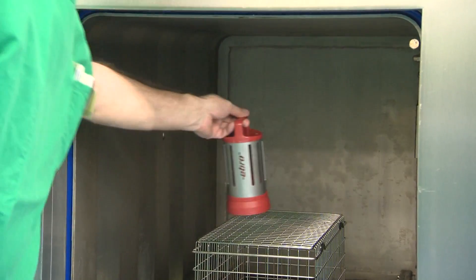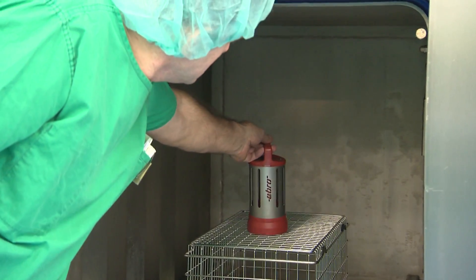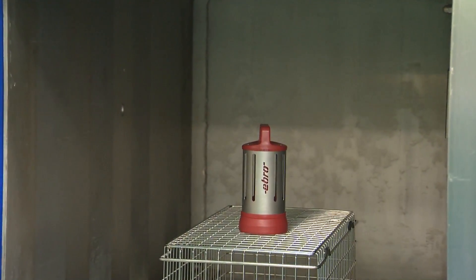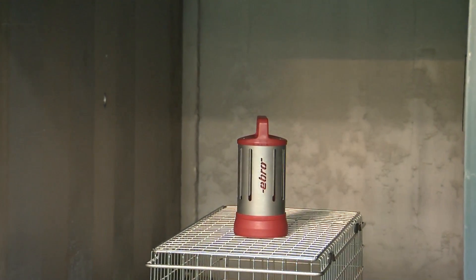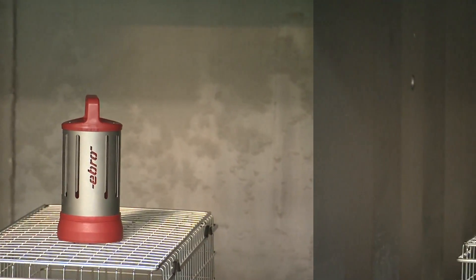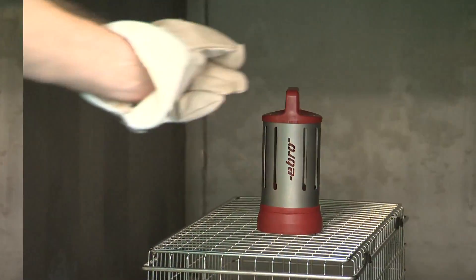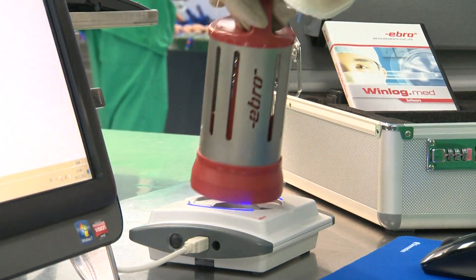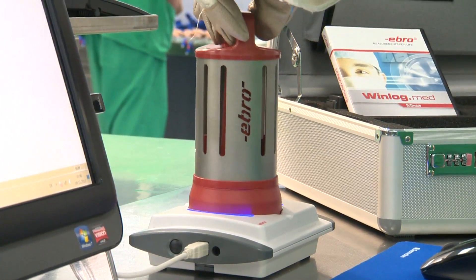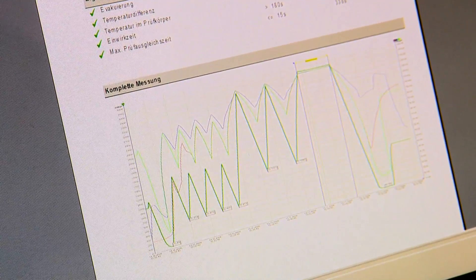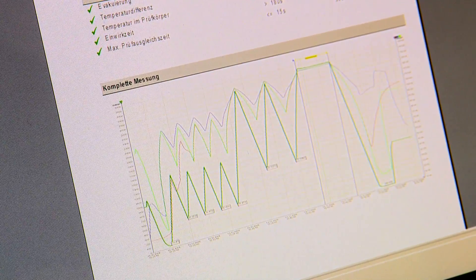The Bowie and Dick test software monitors the vacuum and sterilization phase of the sterilizer in its entirety, displayed in a graphic representation. The program identifies both a defect-free sterilization cycle as well as one exhibiting defects.